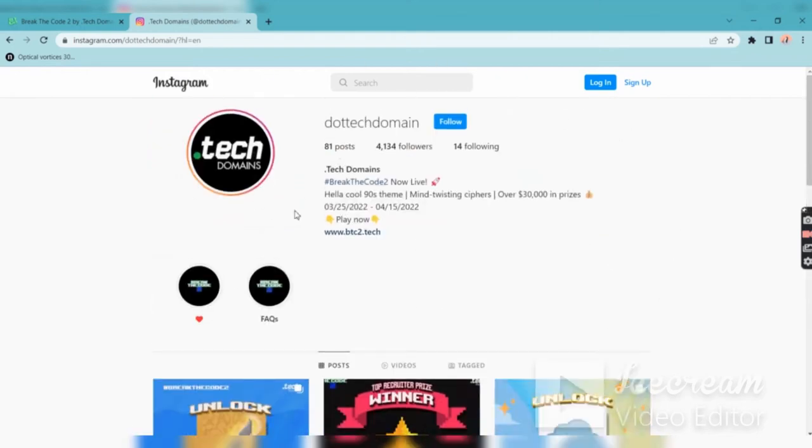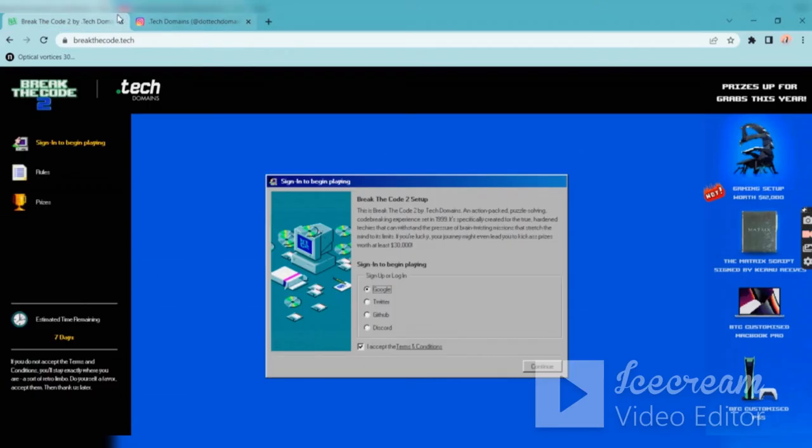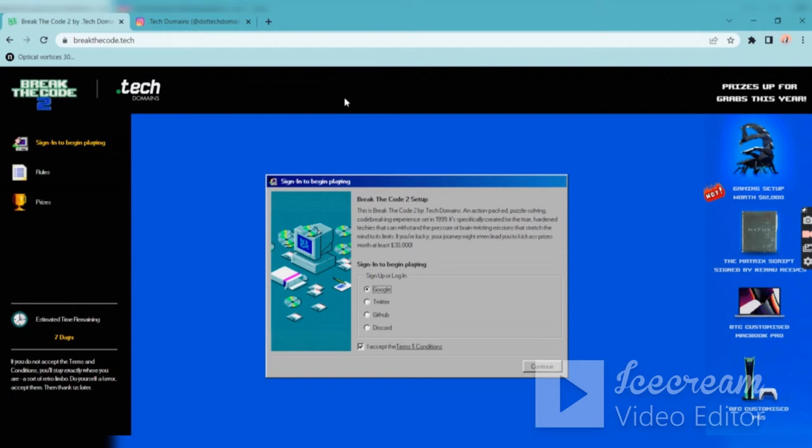I will just give you a referral link, so you guys don't forget to join through that link so that we can share the prizes and the points you are gaining will be a benefit for other people.